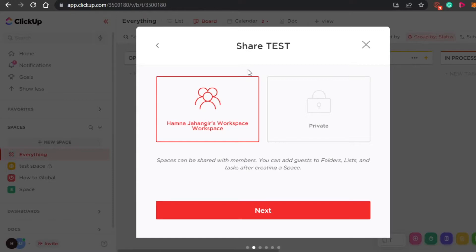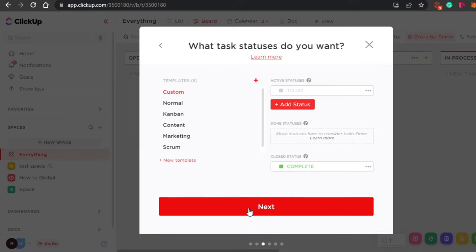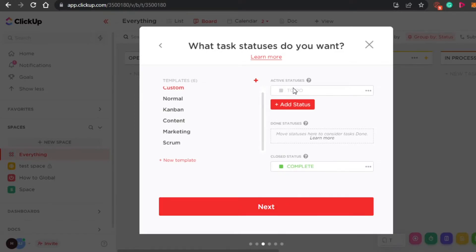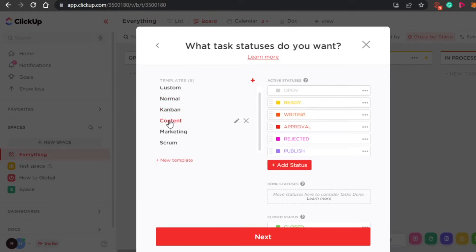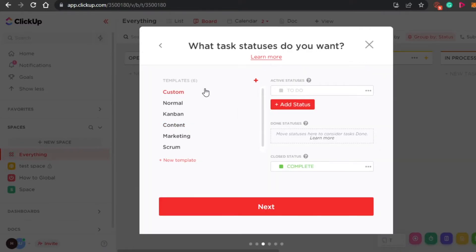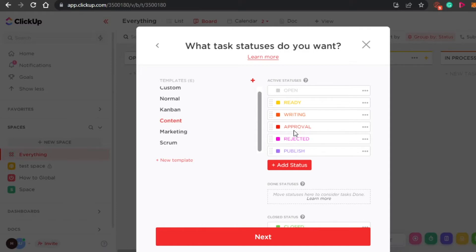You can create two types of spaces in ClickUp: a private space where nobody else can get access, and a workspace where you can add your team members. I'm going to go with a workspace that will have all the members. Then we have different statuses and templates to help manage tasks better. I'm going to go with the content template, which looks good for content creation. You can add as many statuses as you want. Simply click on next.